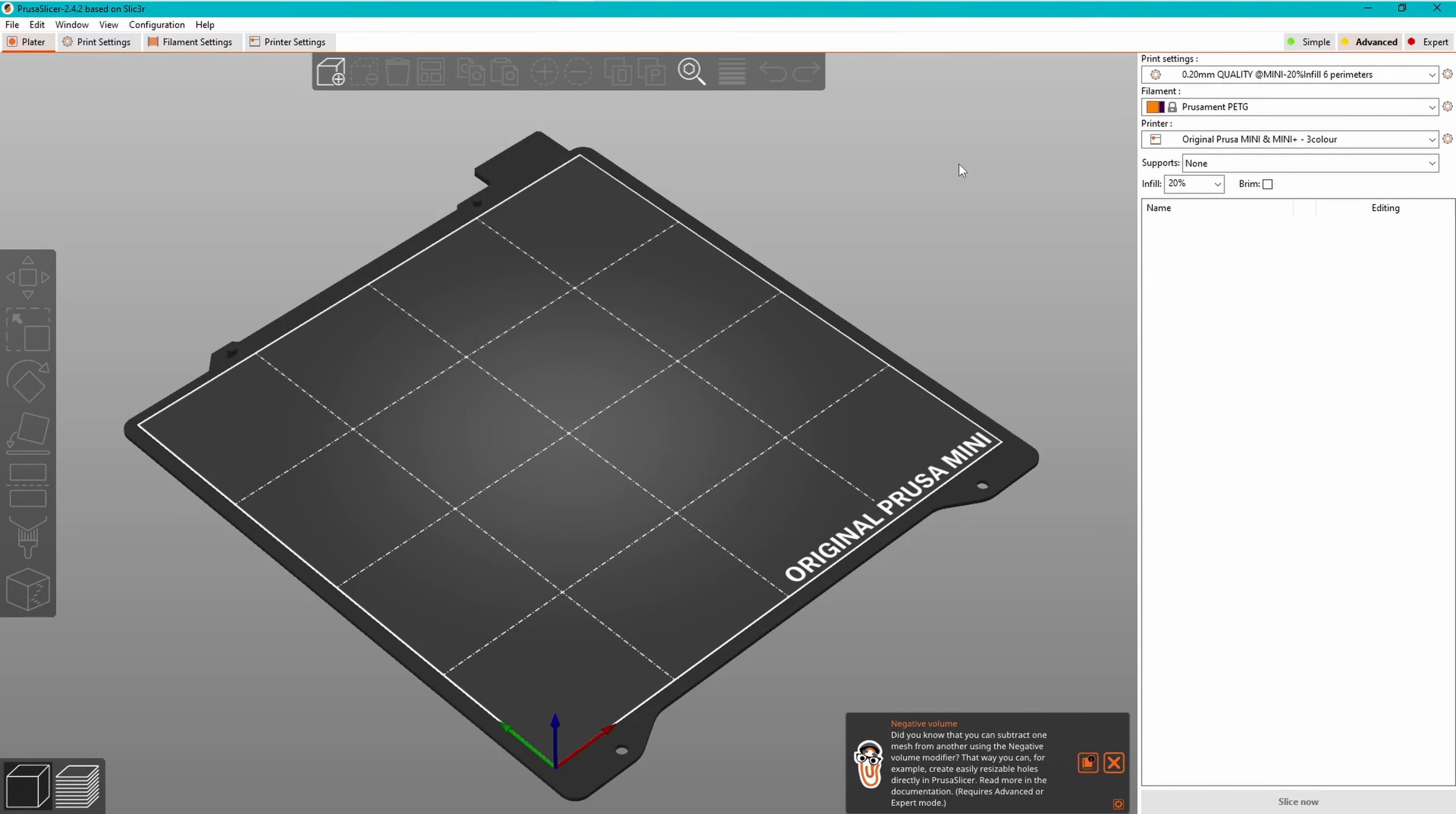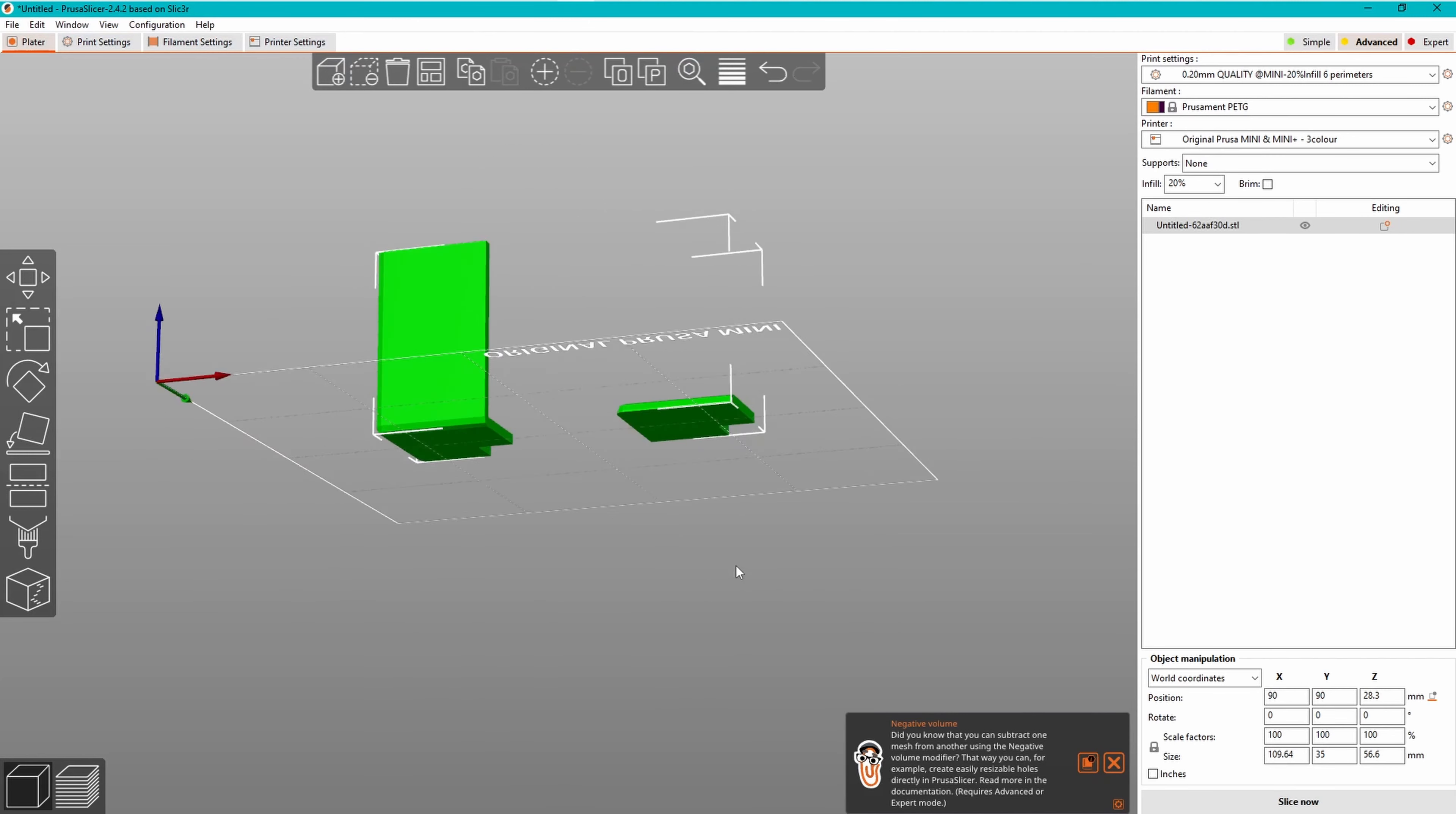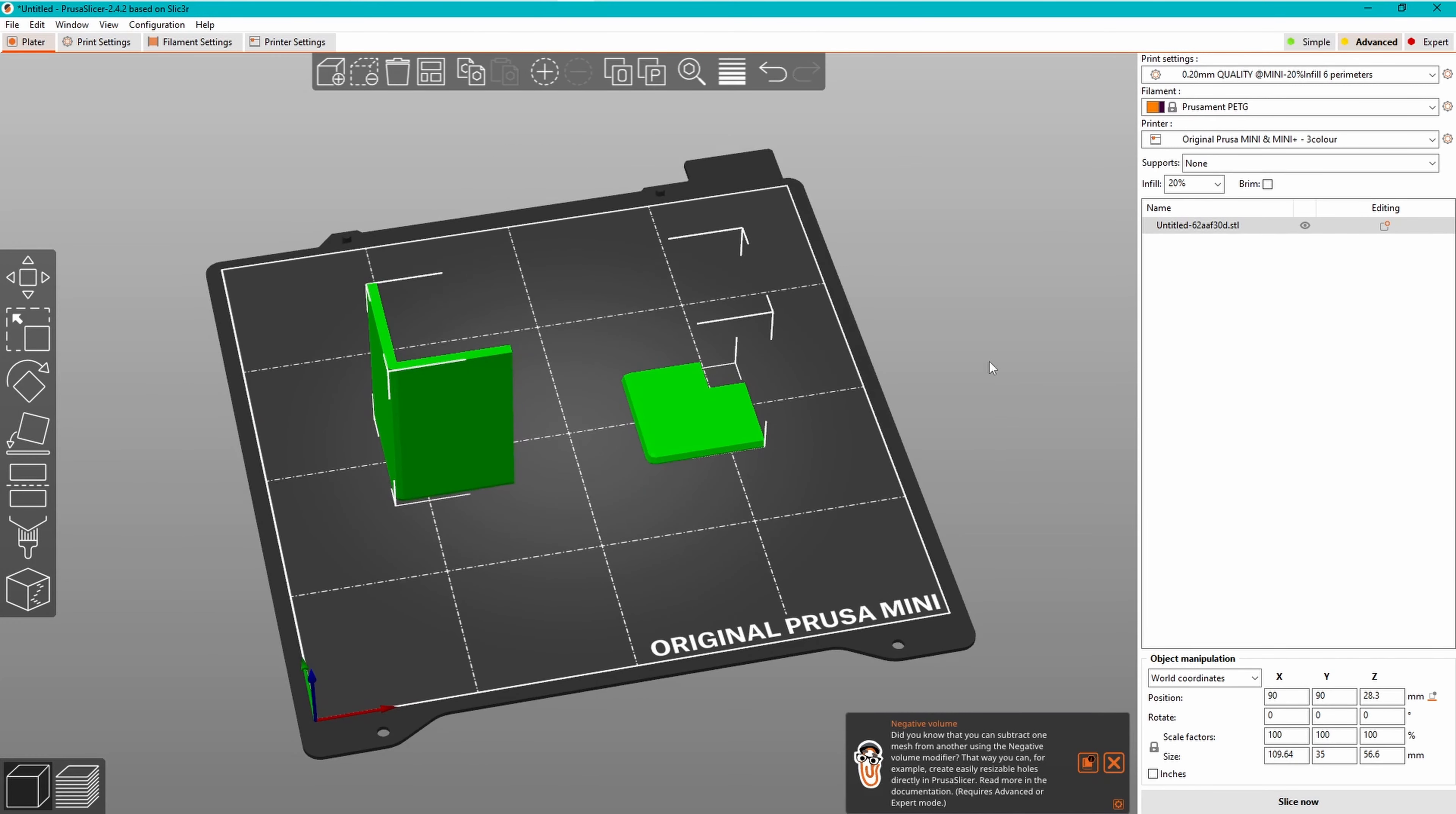I load up PrusaSlicer, use whichever slicer you prefer, and then import the STL file. The only settings I need are the infill percentage, the number of perimeters, and I choose PETG, as that is meant to be better for outdoor projects. I then export the gcode needed to control the printer.